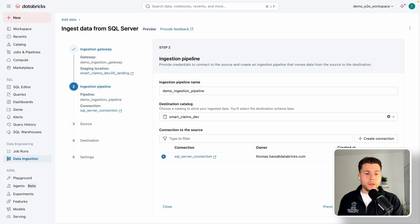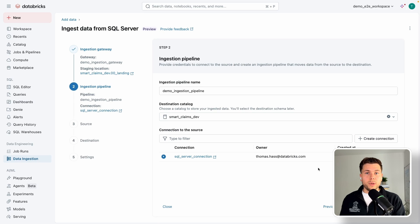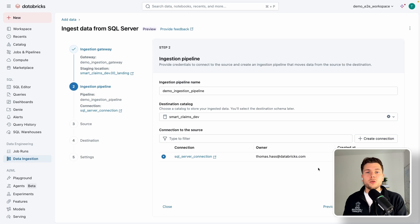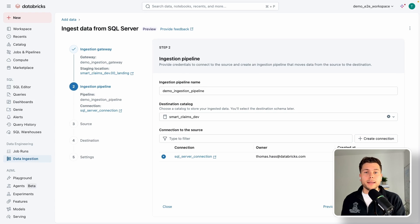Before we create the pipeline and continue, there are a couple of things that need to happen on the source database side. We need to enable a few configurations — this is typically done by a database administrator — to ensure the transaction log is written by the database and that we can read from it. Let's quickly look at how our database is set up and what exactly needs to be enabled.